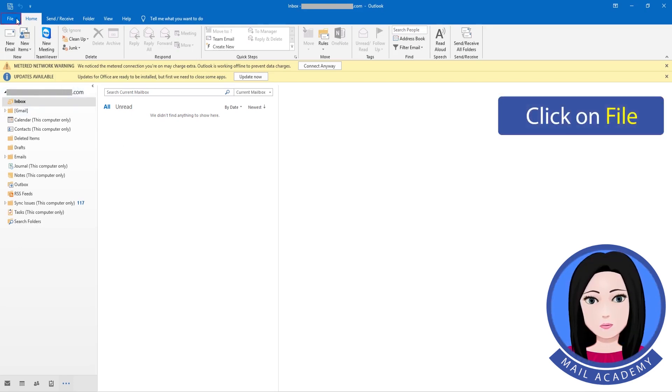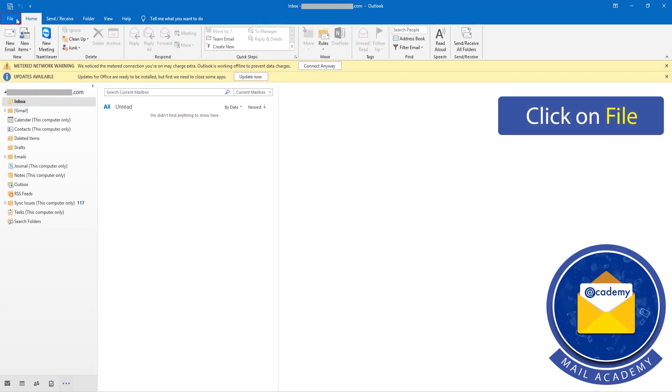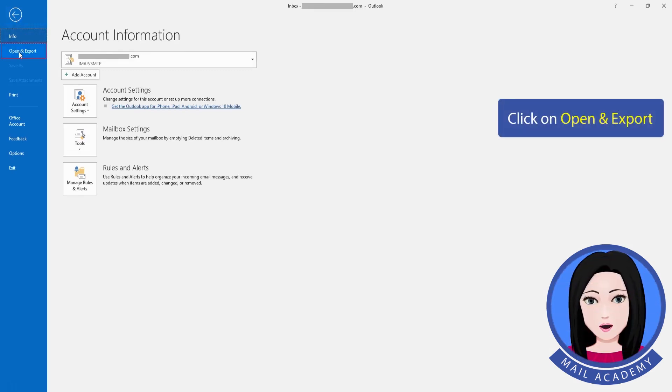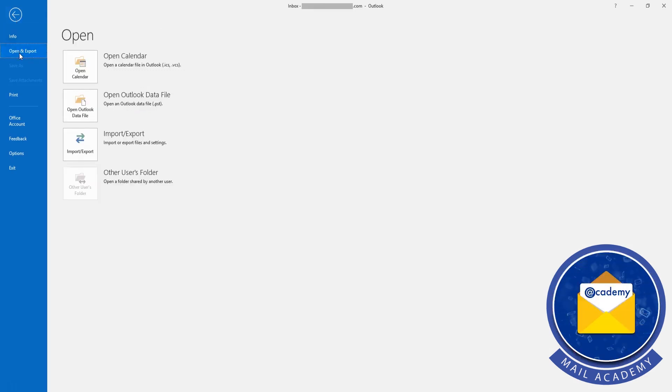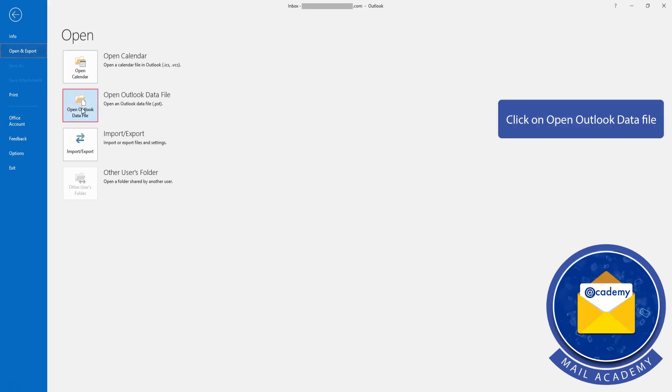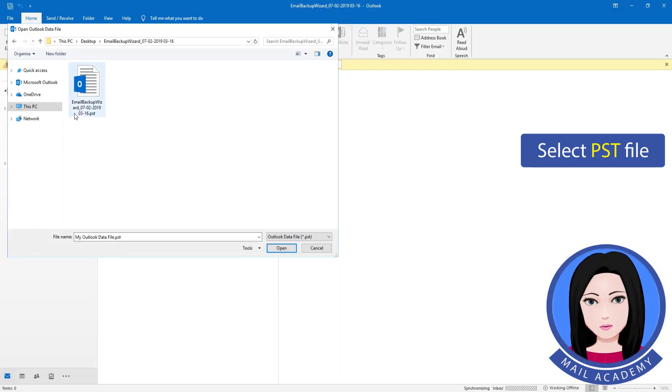Click on file. Click on Open and Export. Click on Open Outlook data file and select the PST file.